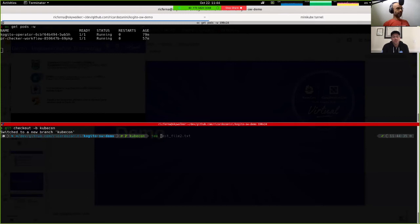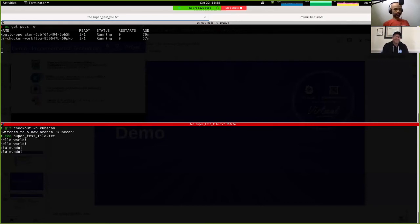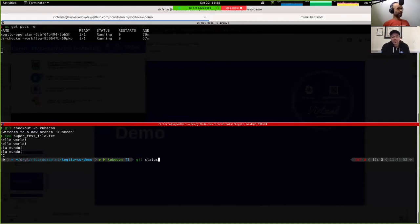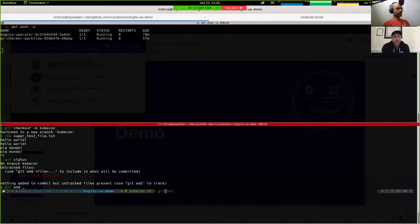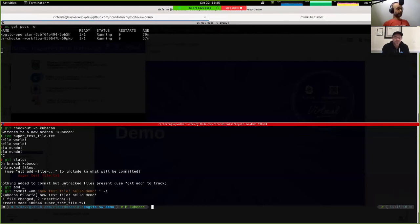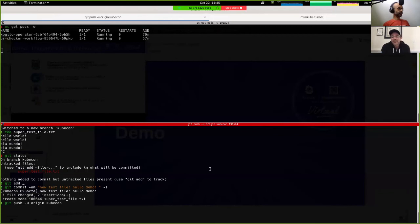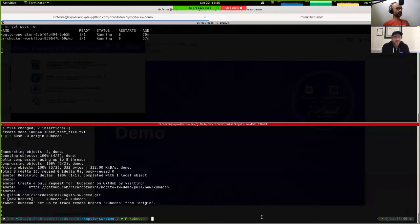Let's create a test file here and put some information in it, like 'hello world.' We have this file — we're going to add and commit it with the message 'new test file, hello demo.' I'm going to push that to my project. Okay, I finished pushing.